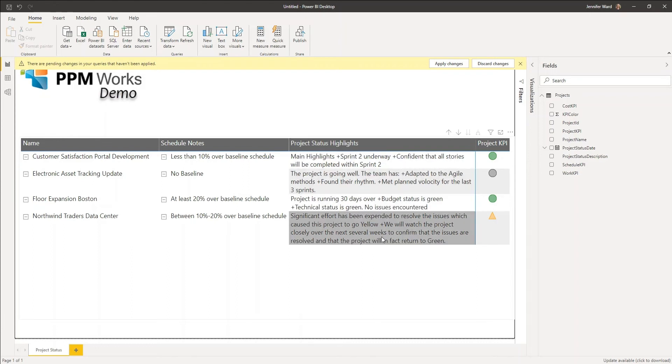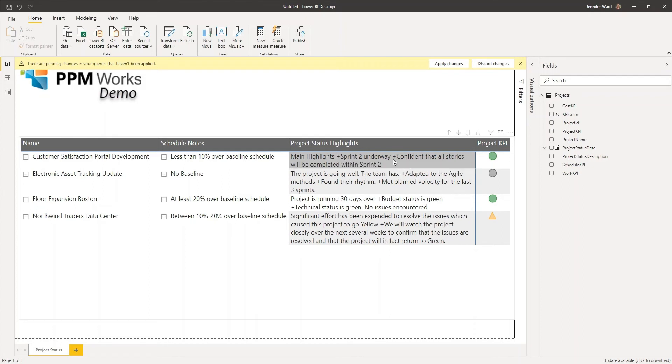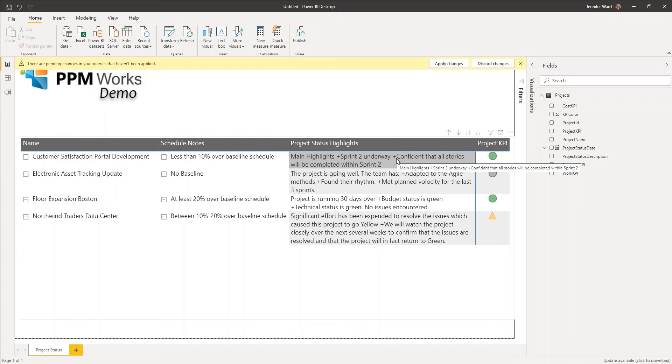As you can see here, in our environment we are using a plus sign as a delimiter so that for particular long text field visualizations we can insert line breaks there so that we can get past that obstacle.